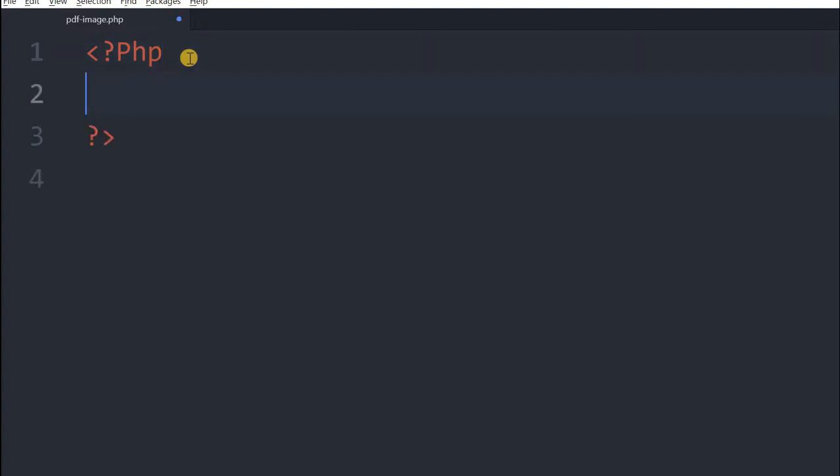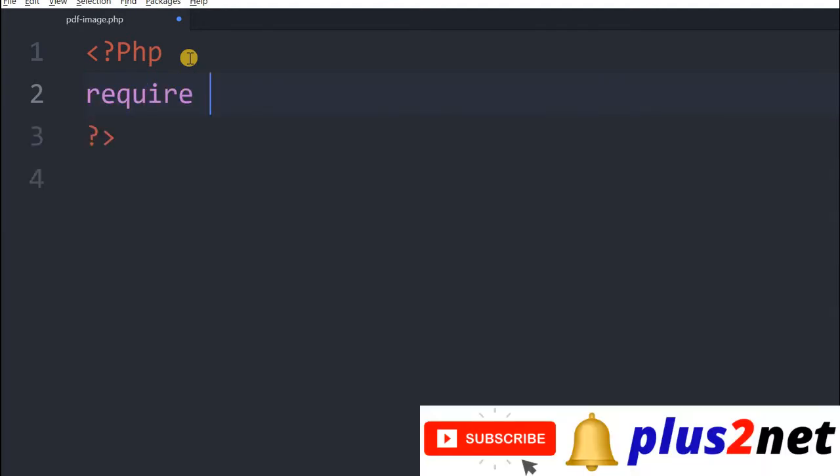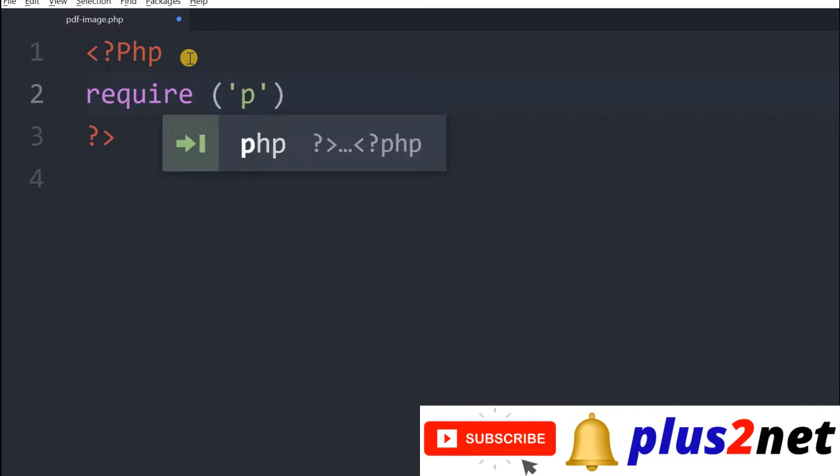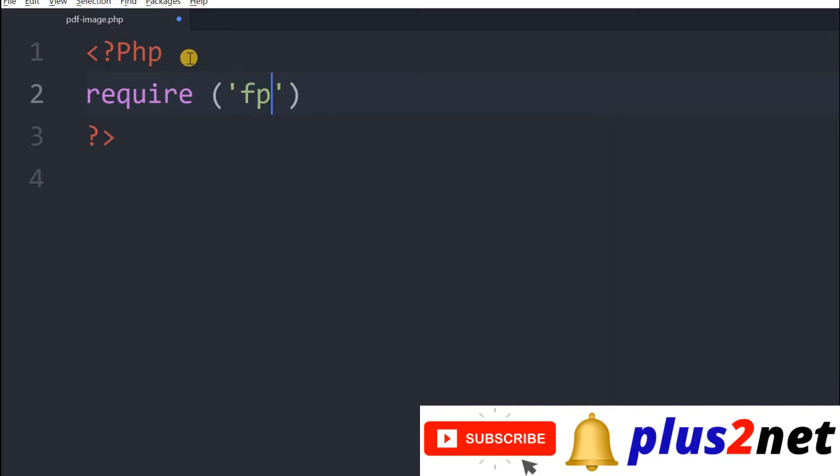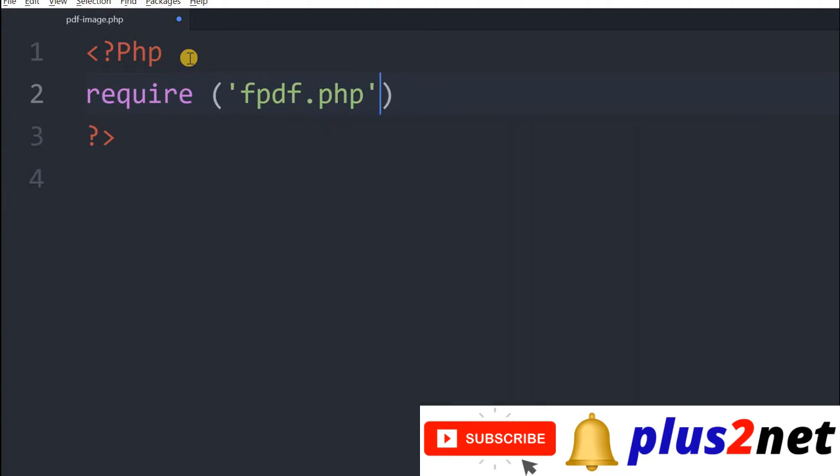So now we will try to display one image in our PDF file. So for that, let's first call our fpdf class for this include fpdf.php. This file is in the same directory.